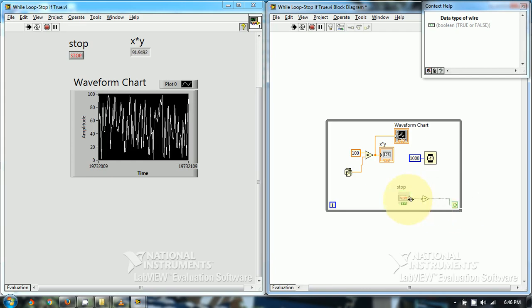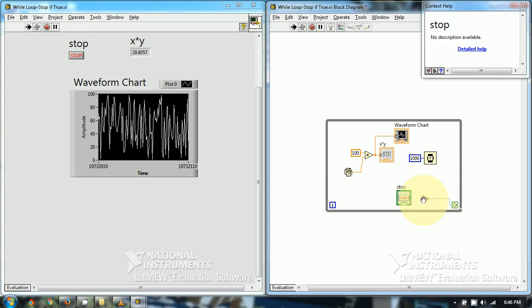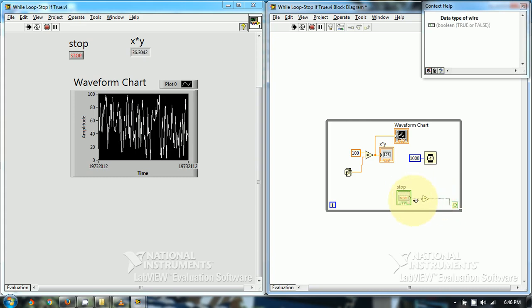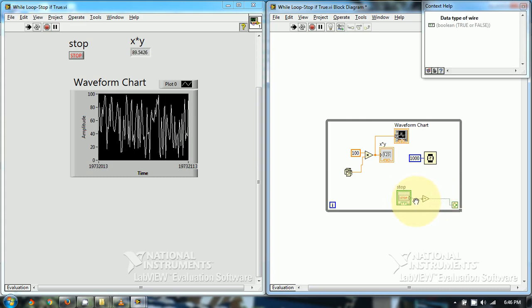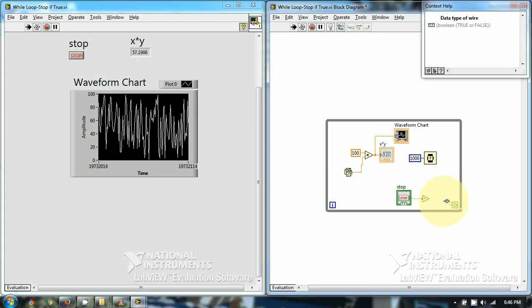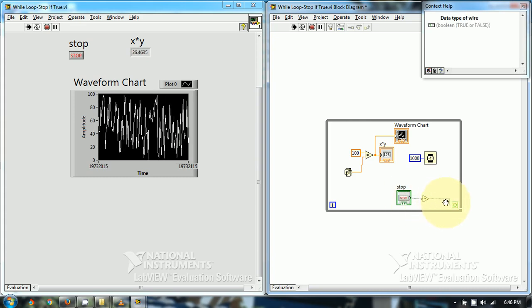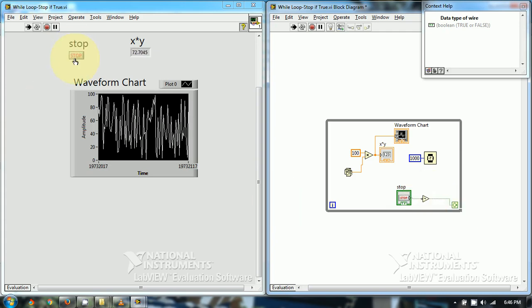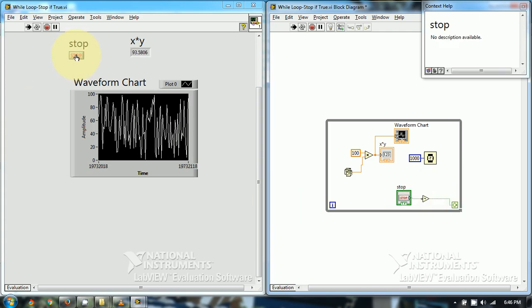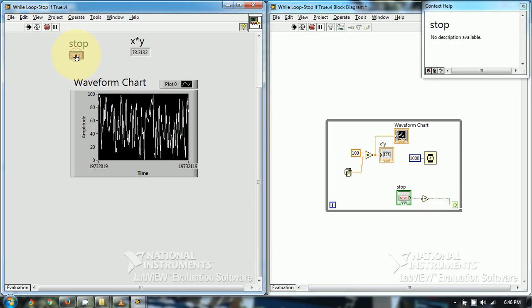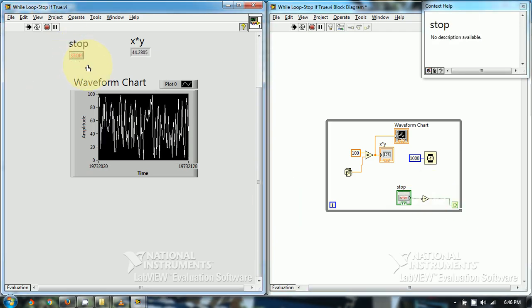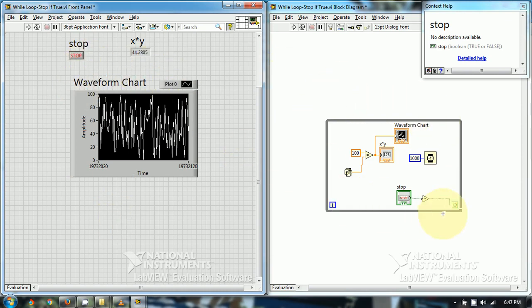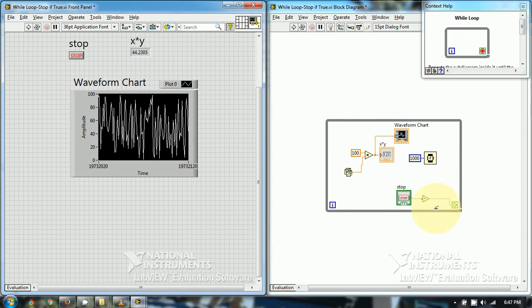Now if this condition over here becomes false then it will stop. So let's press the stop button. We pressed it and it has stopped. So this is about continue if true mode of while loop.